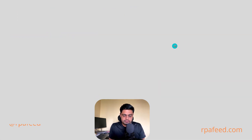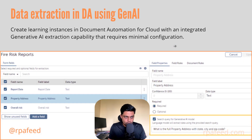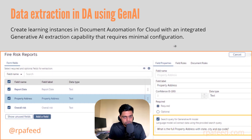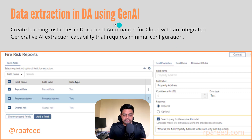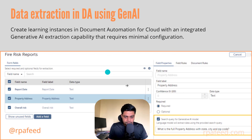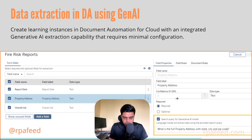The next feature is data extraction in document automation using Gen AI. Document automation also has the Gen AI capability now, as you can see on screen. There is an option to enter a search query for the Gen AI model.